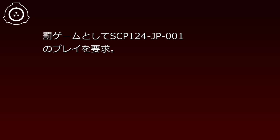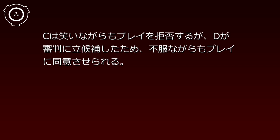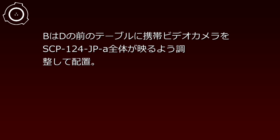C reacts with exaggerated shock. At 25 minutes, A takes out the box of SCP-124-JP-001 from a bag and demands C play SCP-124-JP-001 as a penalty game. At 32 minutes 10 seconds, B mentions having never played it but having seen it on a late-night TV show and agrees. C laughs while refusing to play, but when B volunteers as referee, reluctantly agrees to play.